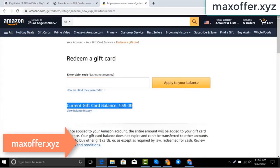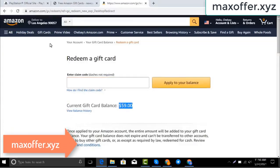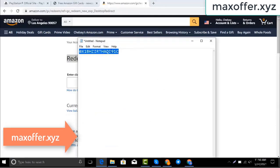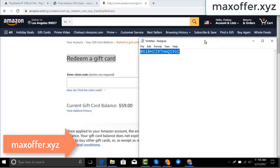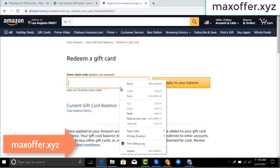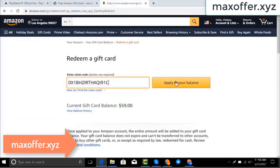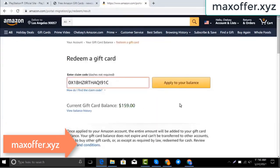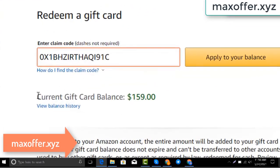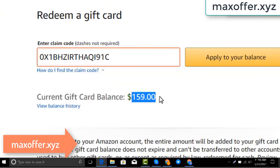Hello everyone, today I show you how to get a free Amazon gift card. I have a code, I copy my code, paste here, click apply to your balance, and you can see a hundred dollars added to my balance.